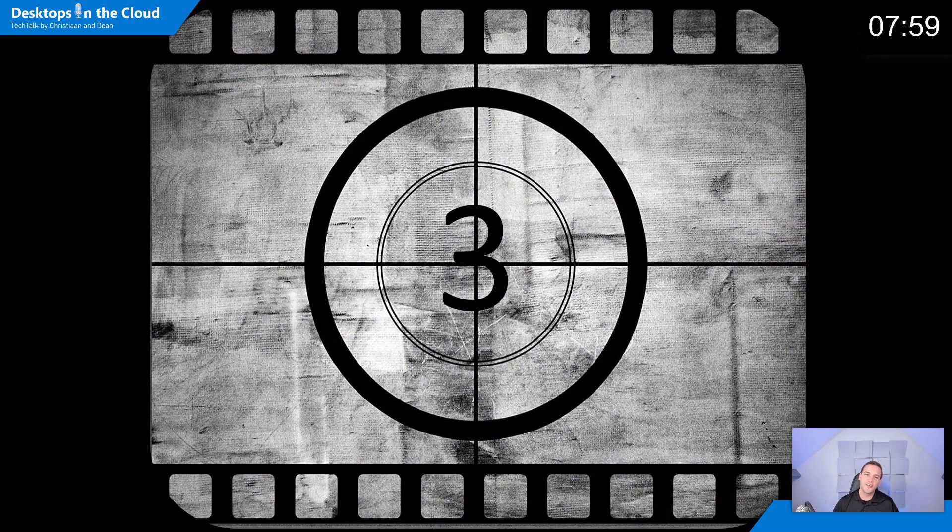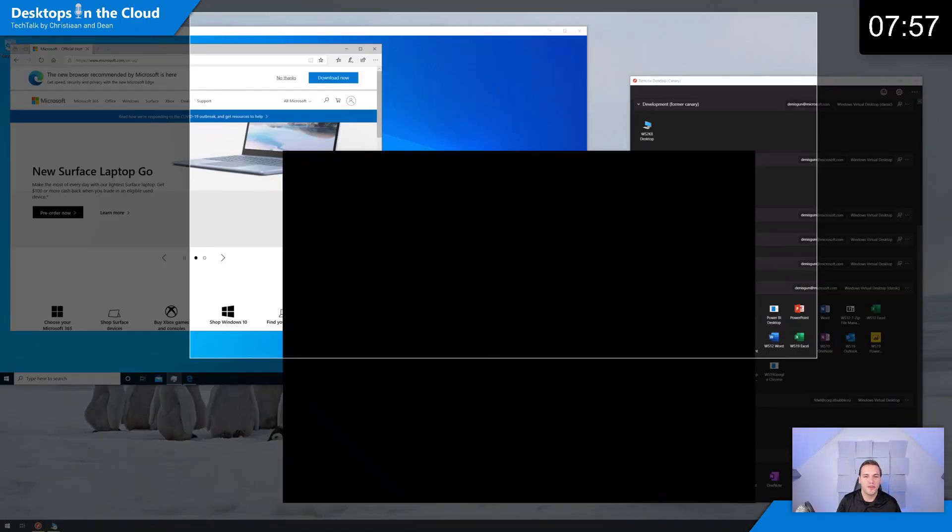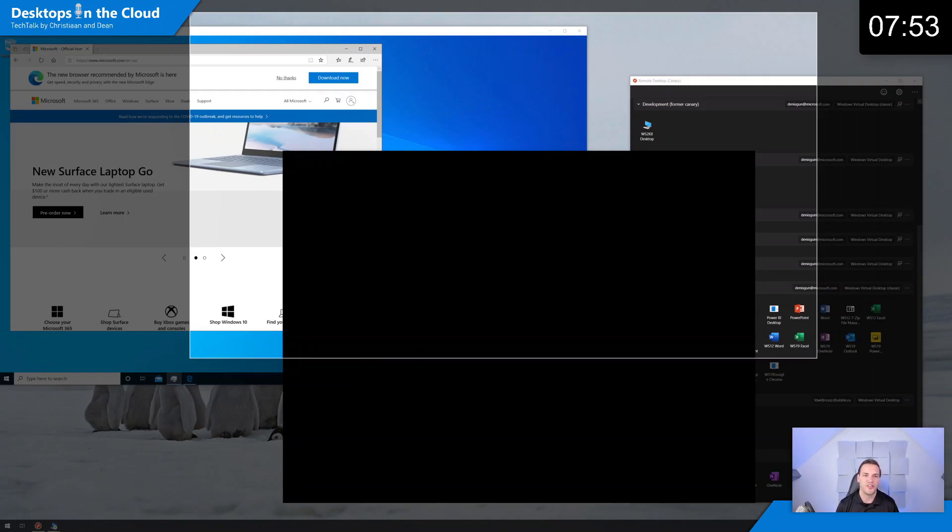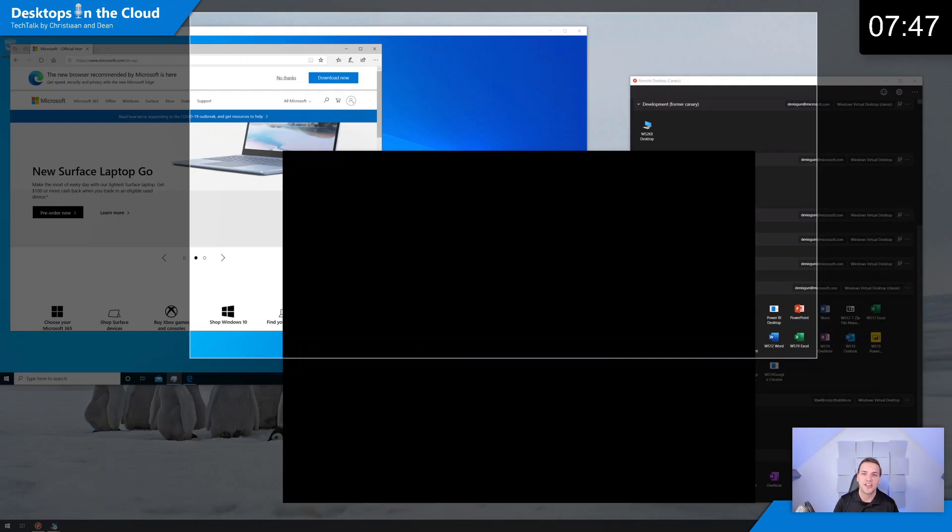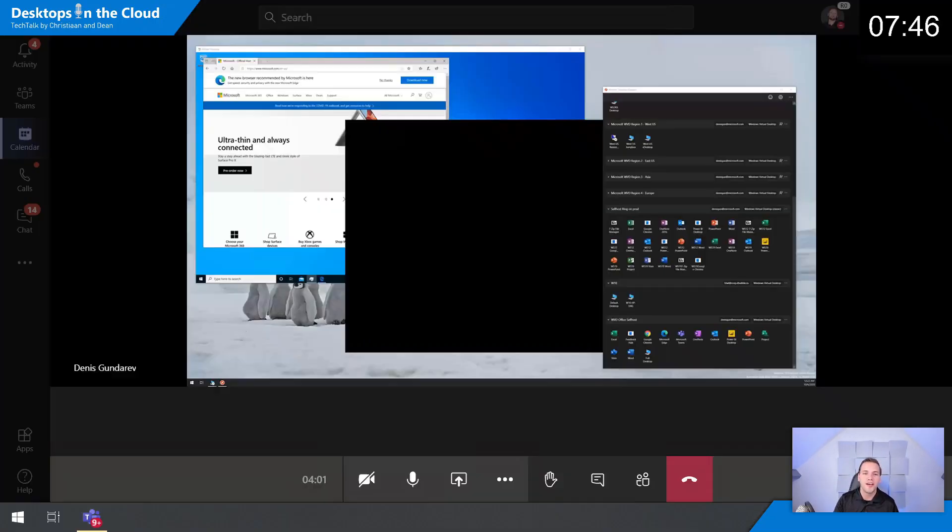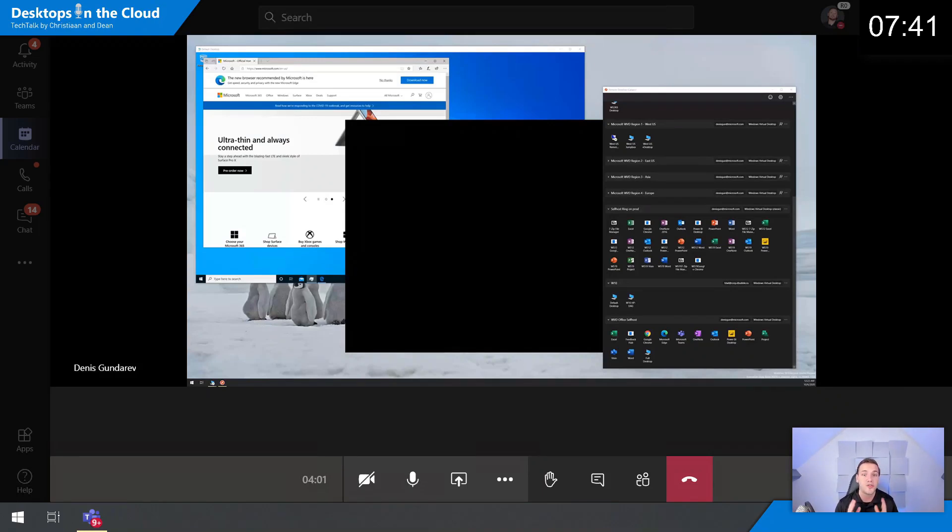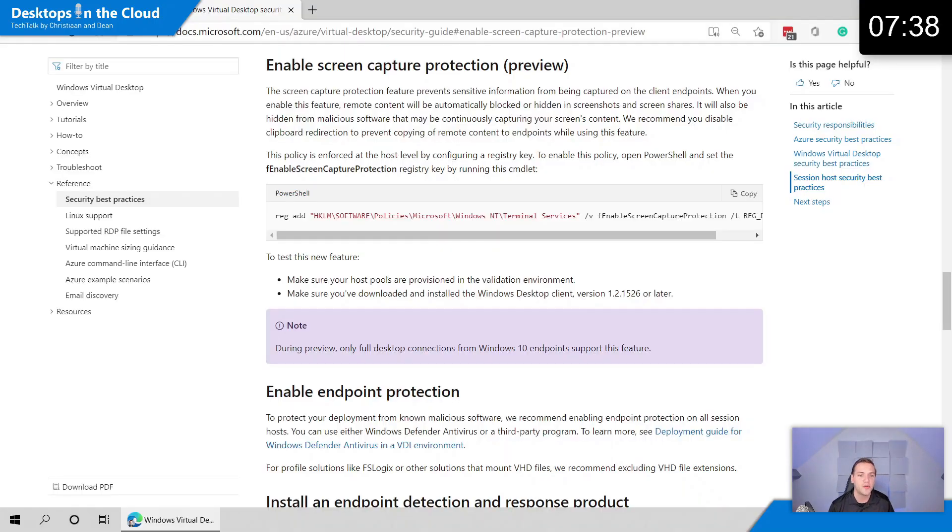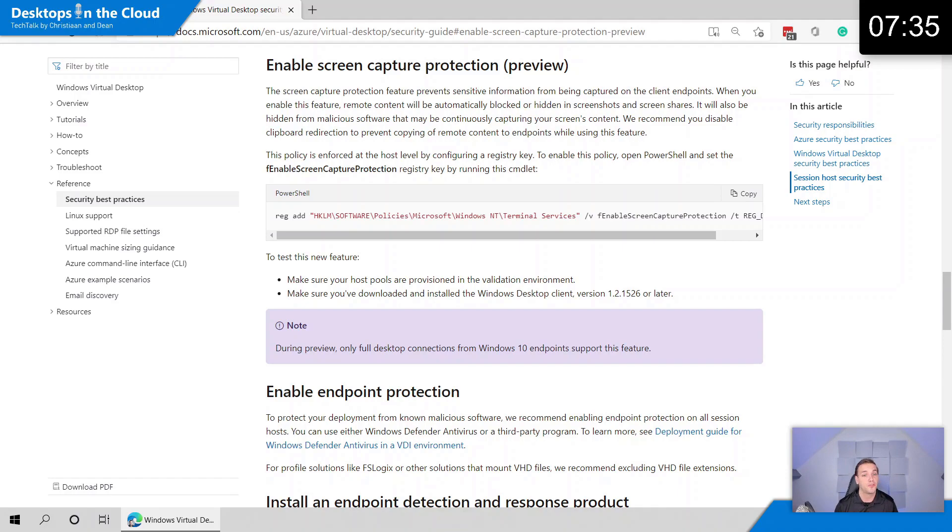Let's share tip number three with you. Tip number three is around screen capture protection, and that's a new feature to avoid making screenshots of your virtual session. So you can avoid making screenshots of sensitive data. It runs inside your virtual desktop environment and it runs as well as part of Microsoft Teams. It's relatively easy to enable. You just need to add this registry key to your virtual environment, to your session host, to your images, and then you're good to go.